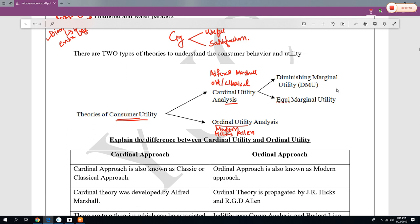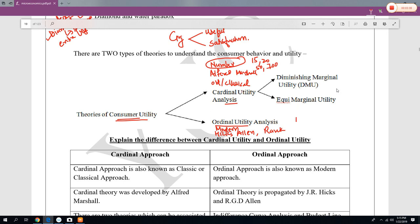In cardinal theory, we are giving numbers — we measure satisfaction in certain numbers like 15, 20, 50, 100, 70, 700, and so on. In ordinal theory, we are giving ranks — first rank, second rank, and so on.